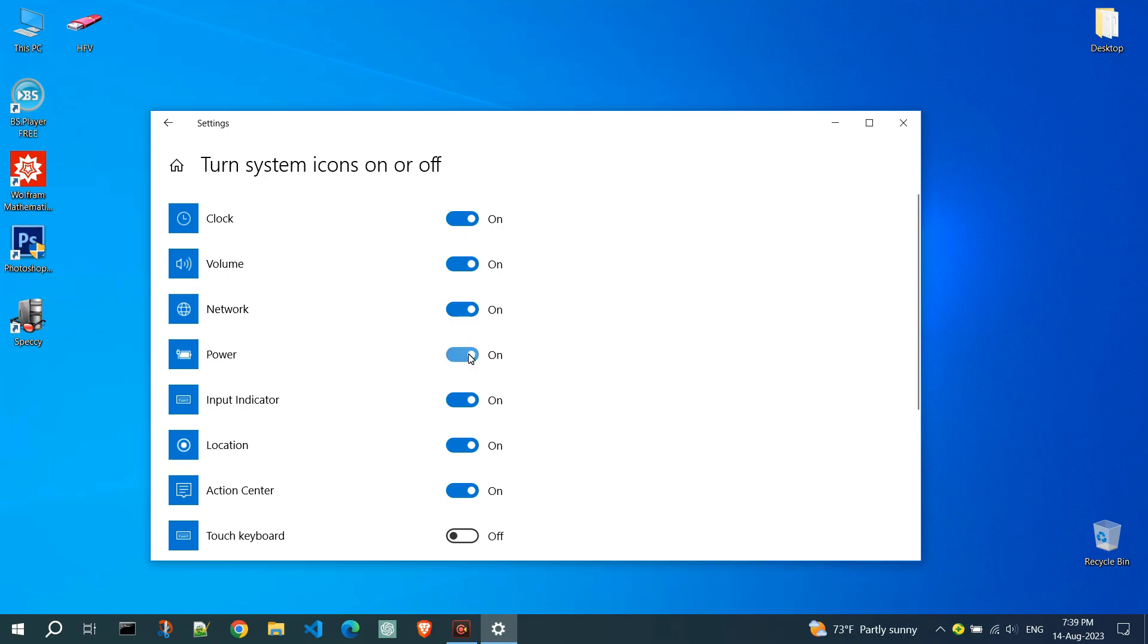Here you can also adjust the display of other icons. As you can see, the power icon has been returned to the taskbar.